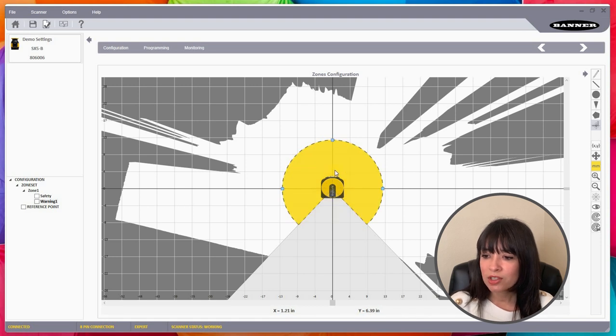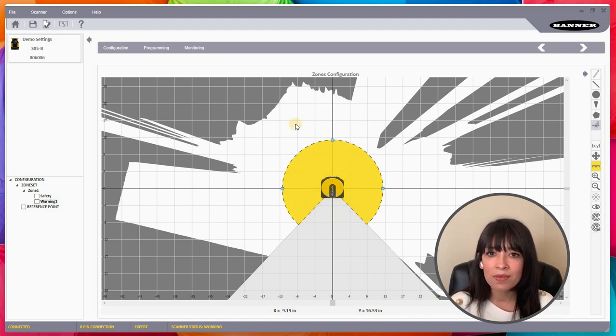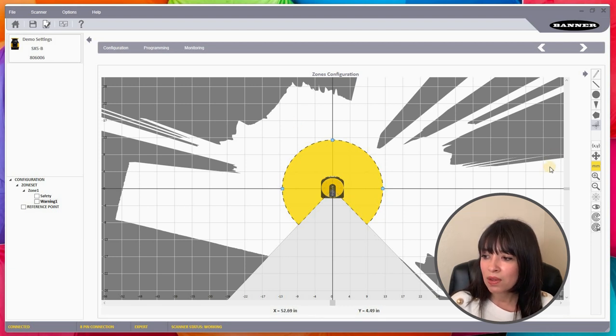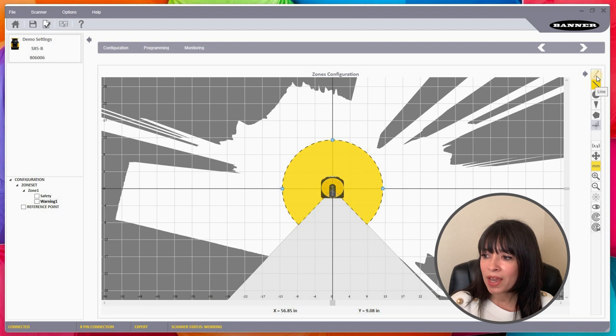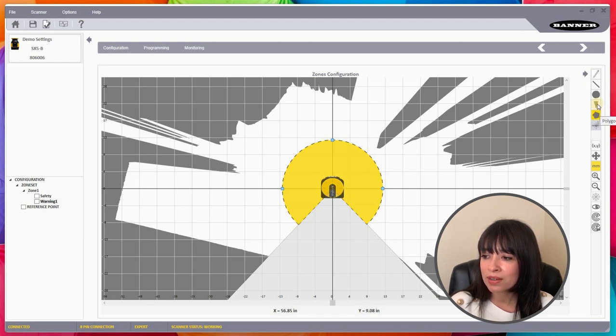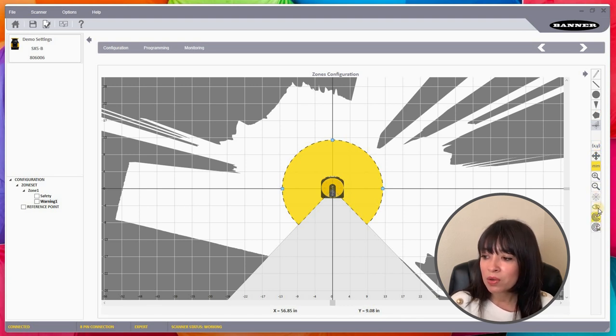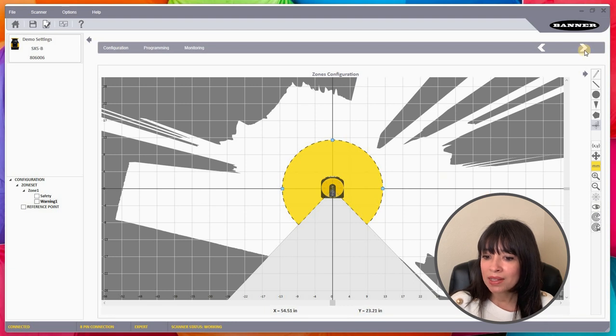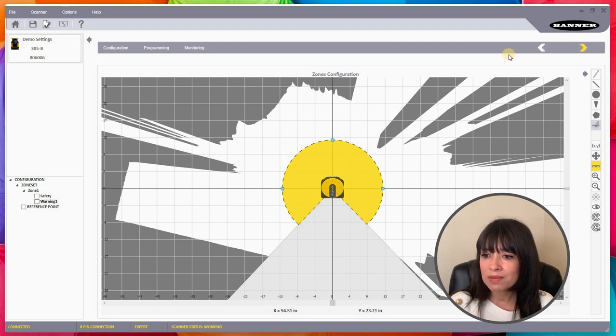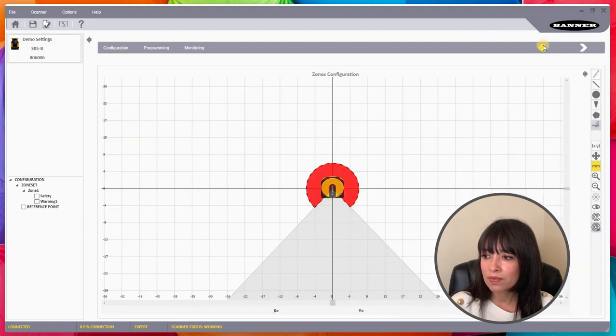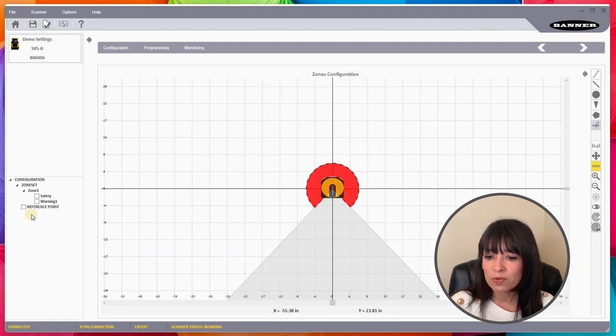This is how you program the teach-in function. I have another video that I made where I go over this a little bit more in depth. I do have a pencil that I can use. I can do a polygon, arc, a circle. I can actually insert the coordinates manually if that's important to you.